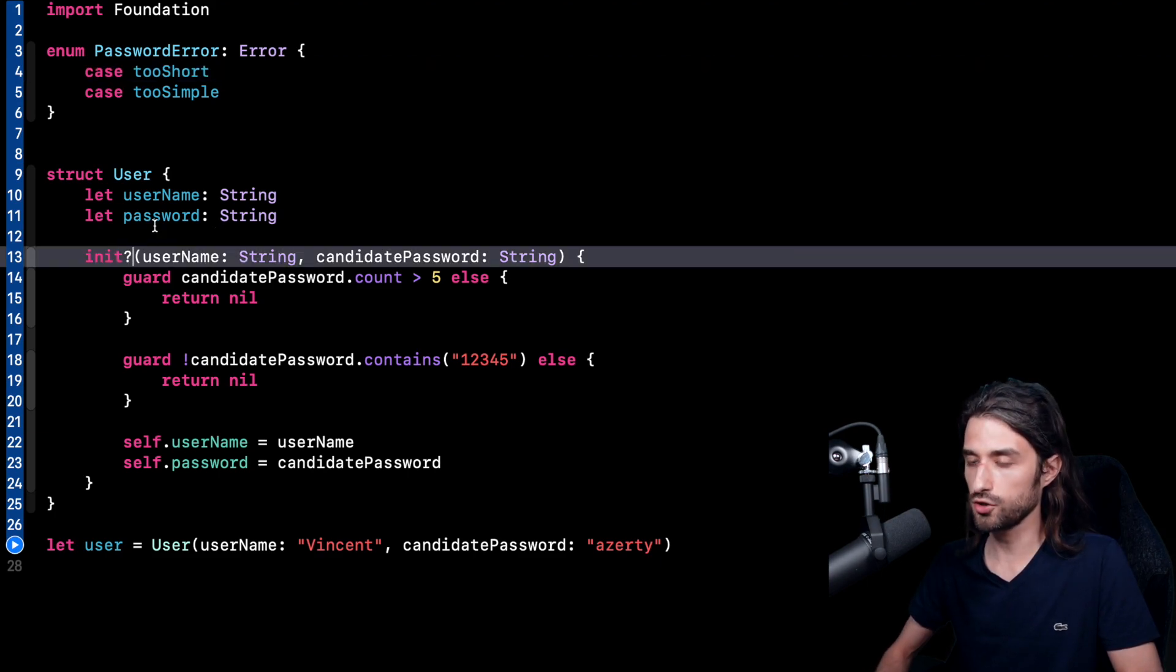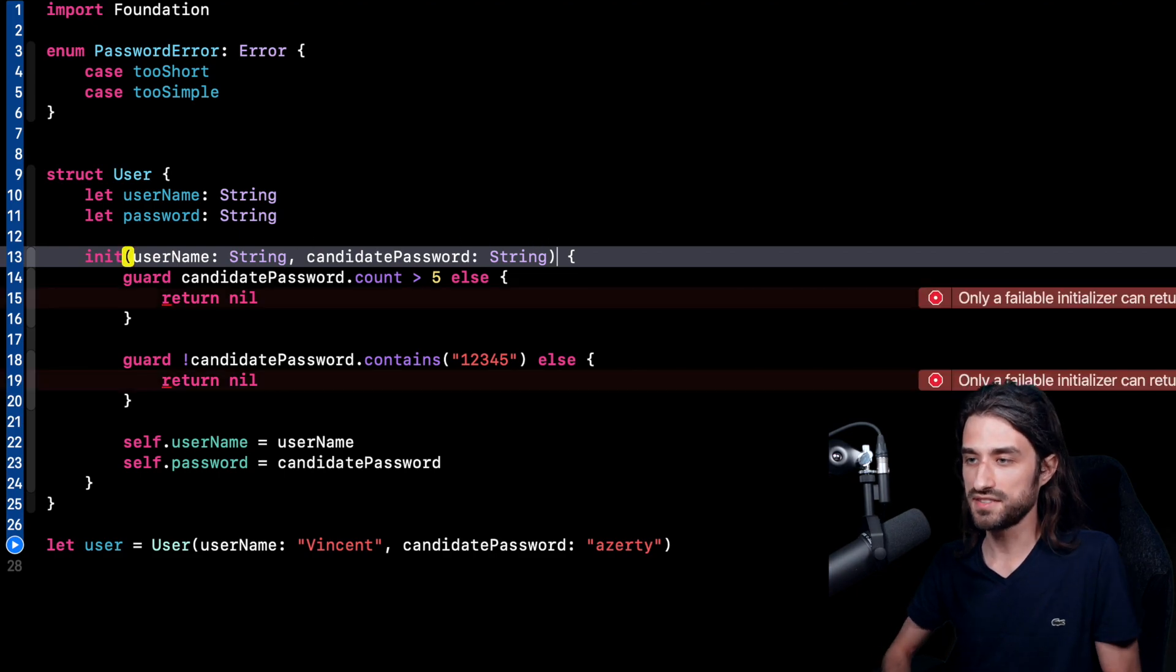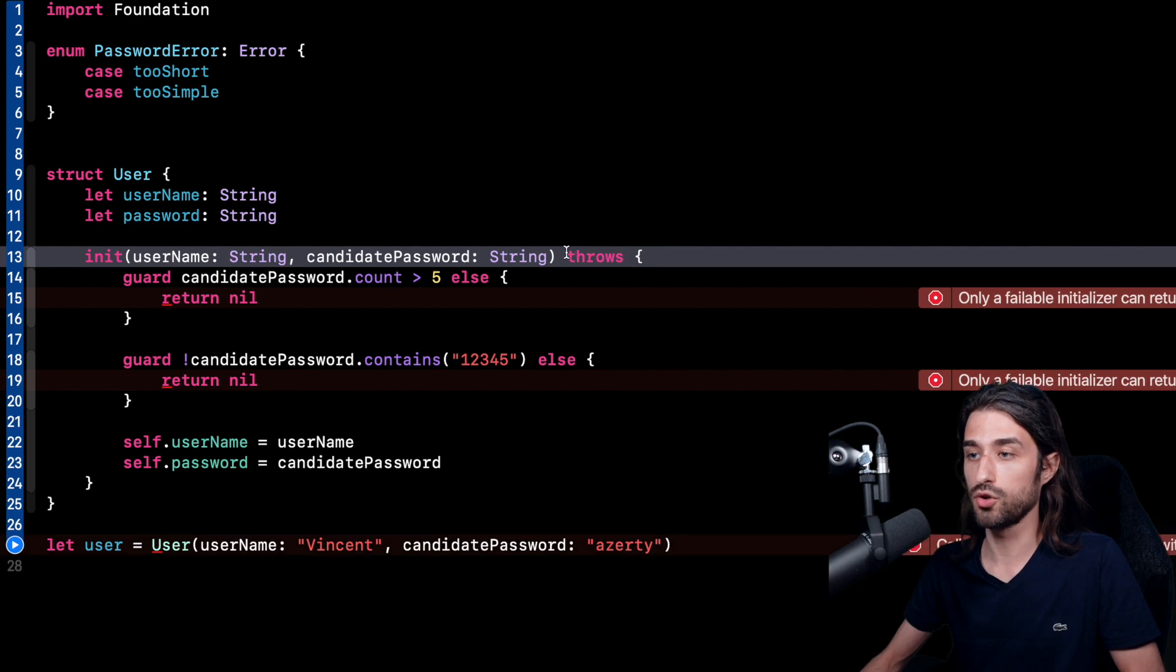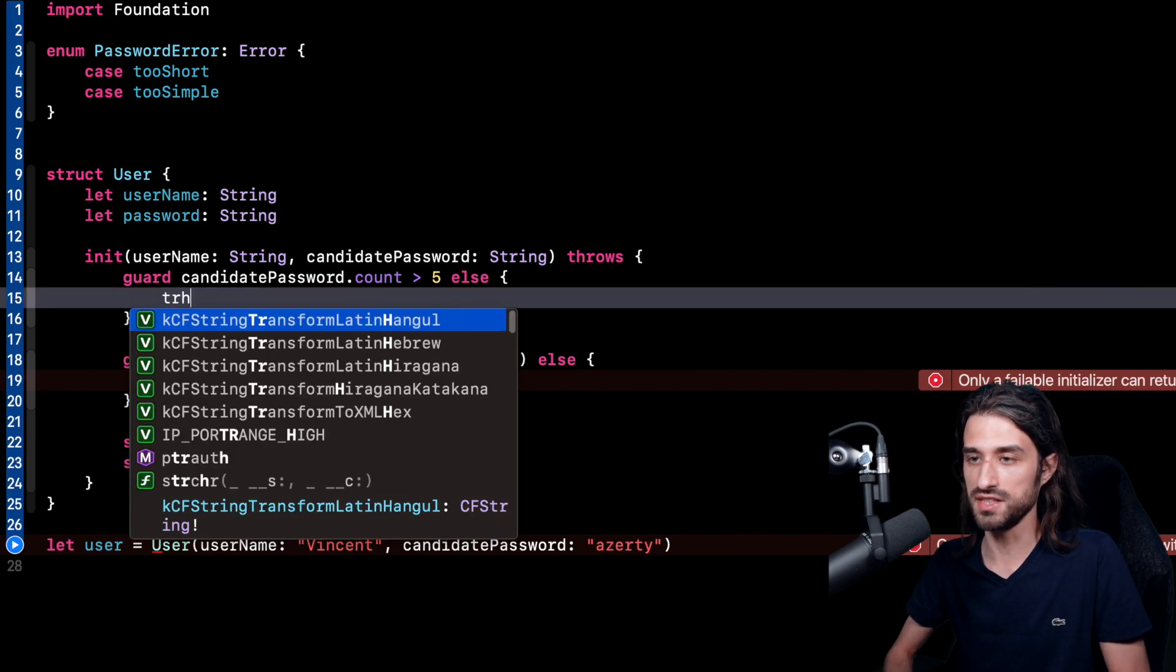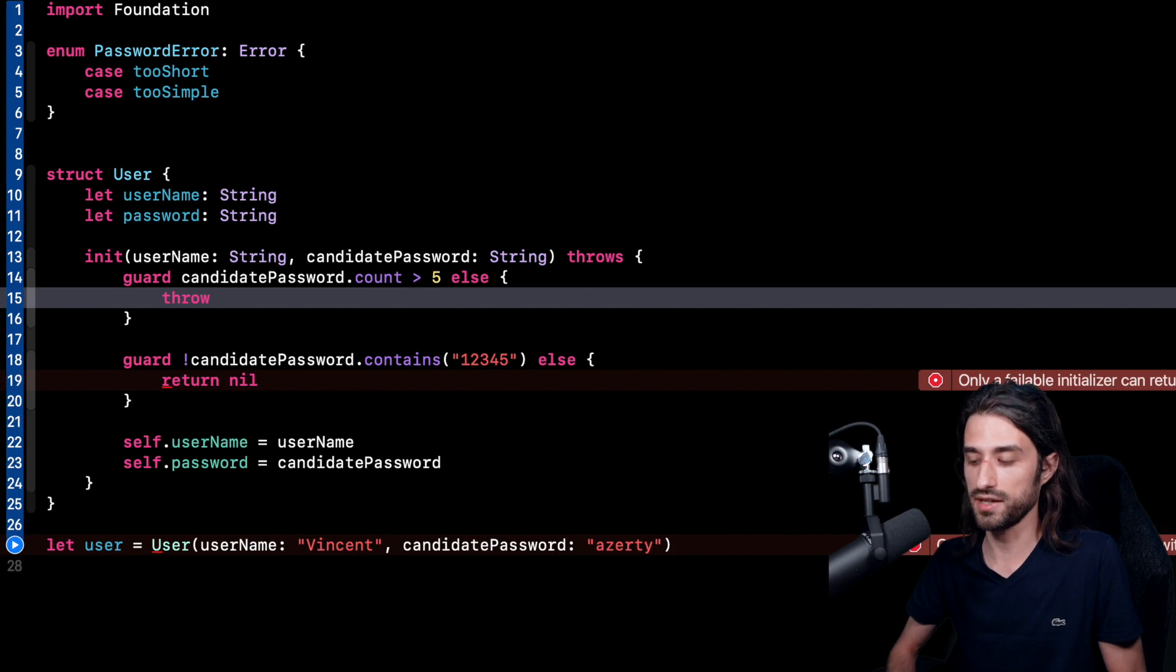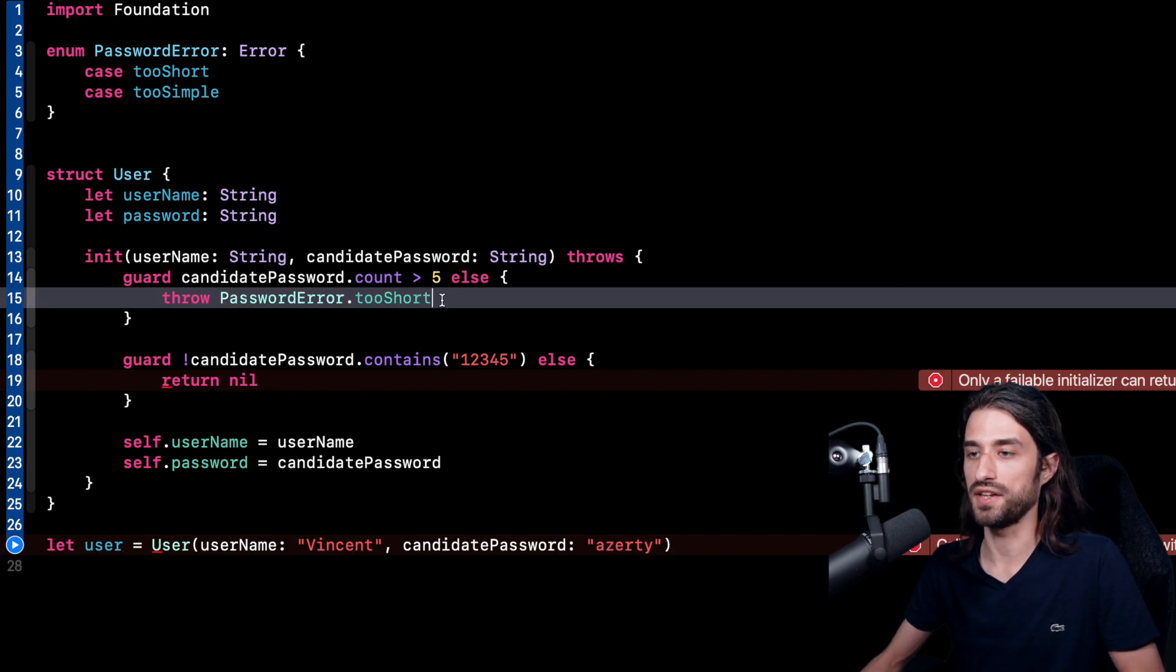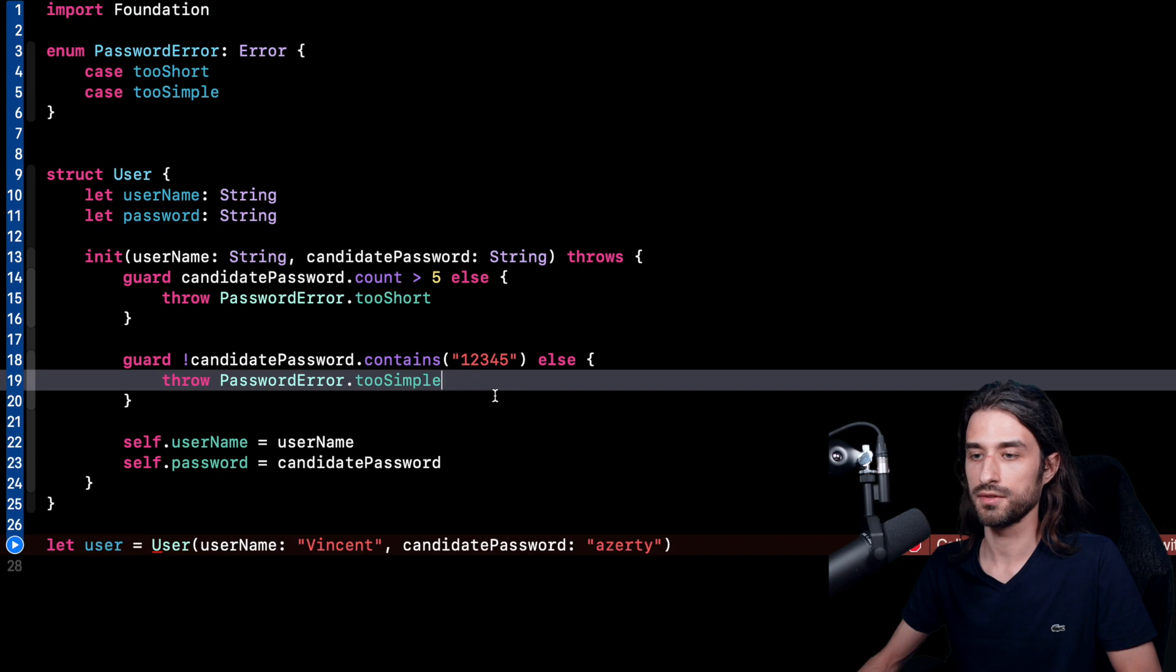So it's no longer going to be an init that can return nil. So I'm going to remove the question mark. And instead, I'm going to declare my init as throwing. So inits are also allowed to throw just like any other method in Swift. And now what's going to happen is that instead of returning nil when an error happens, instead I'm actually going to throw the correct error. As you can see, when the first test fails, I return an error that explicitly states that indeed the password is too short. And the same thing goes for the second check.